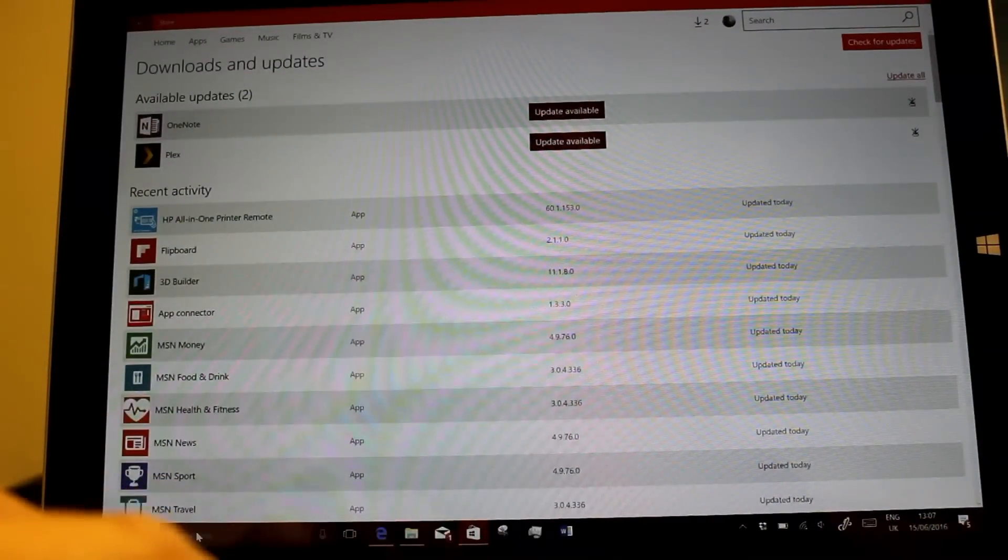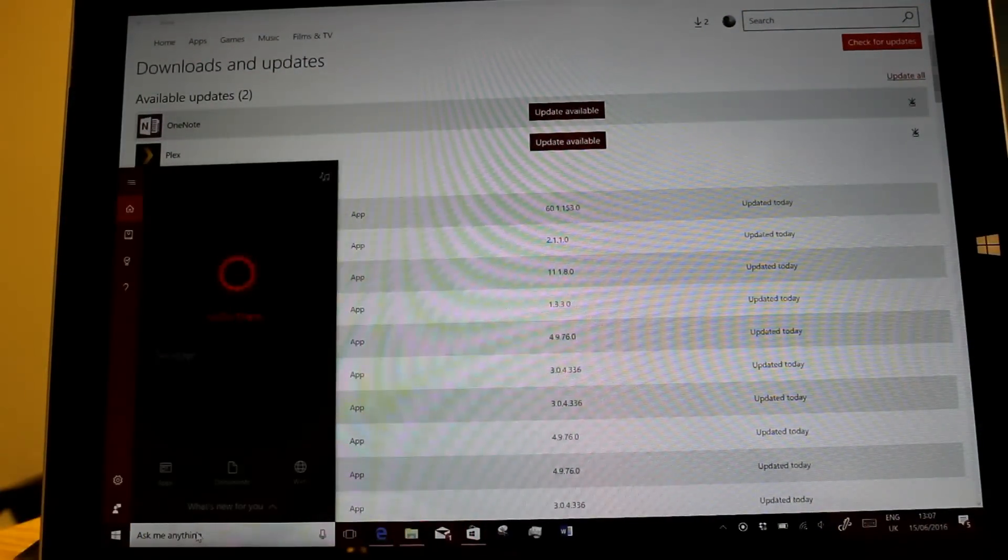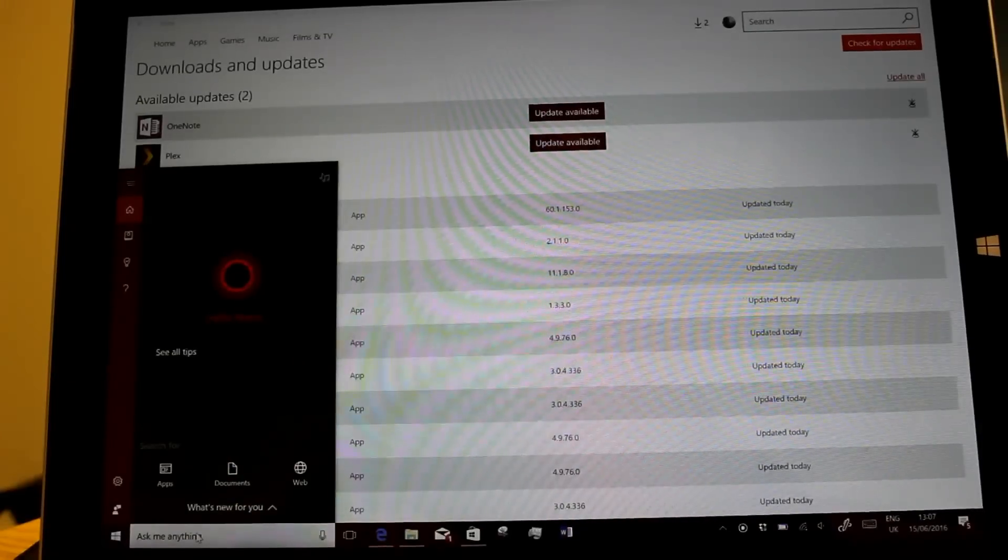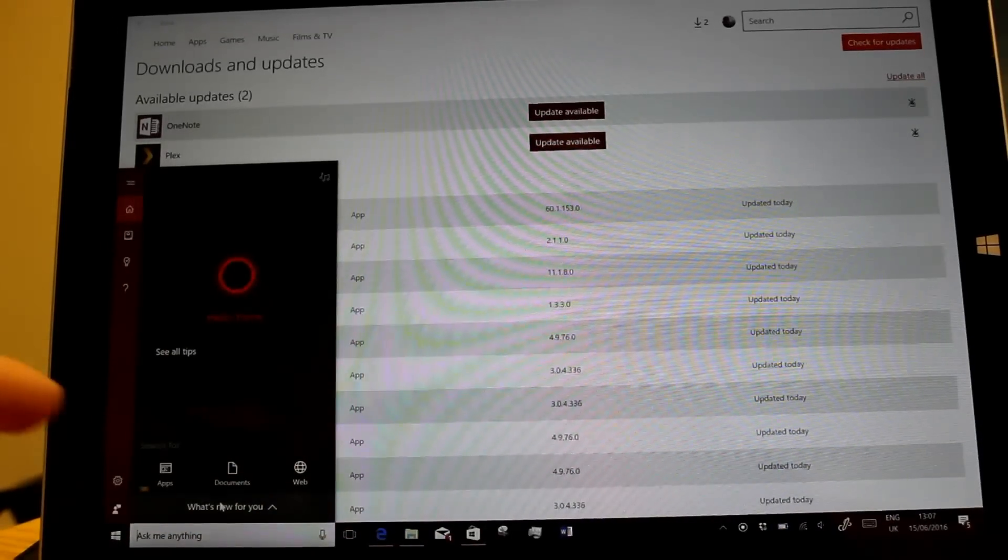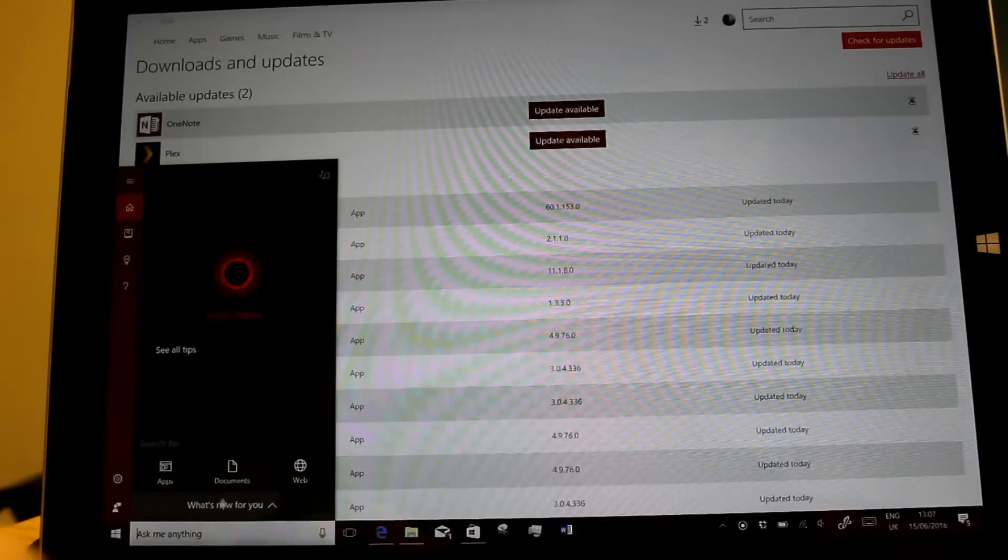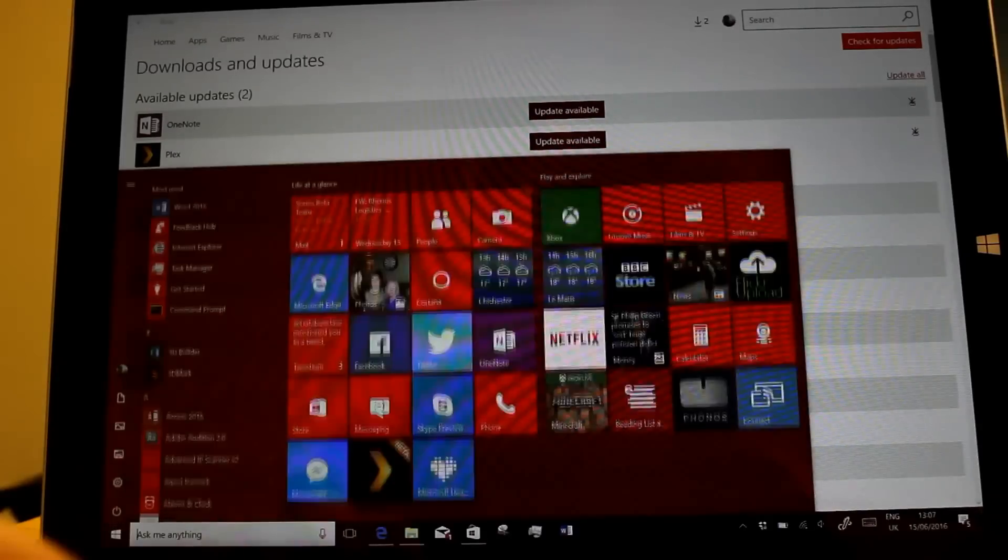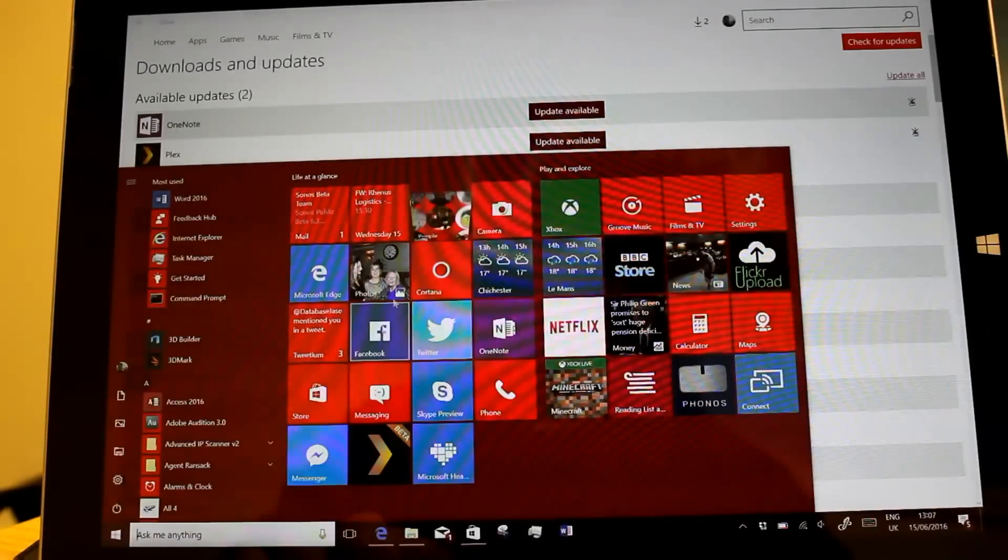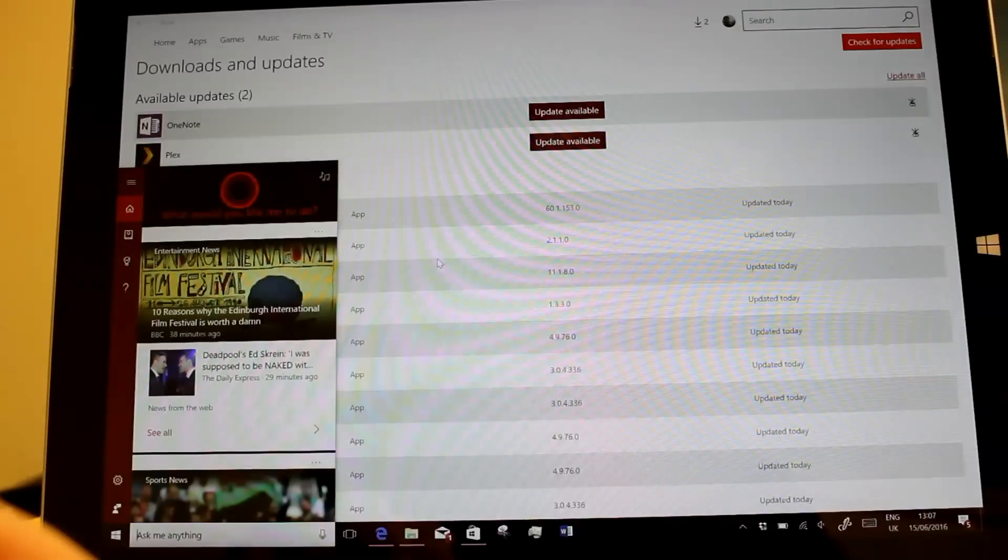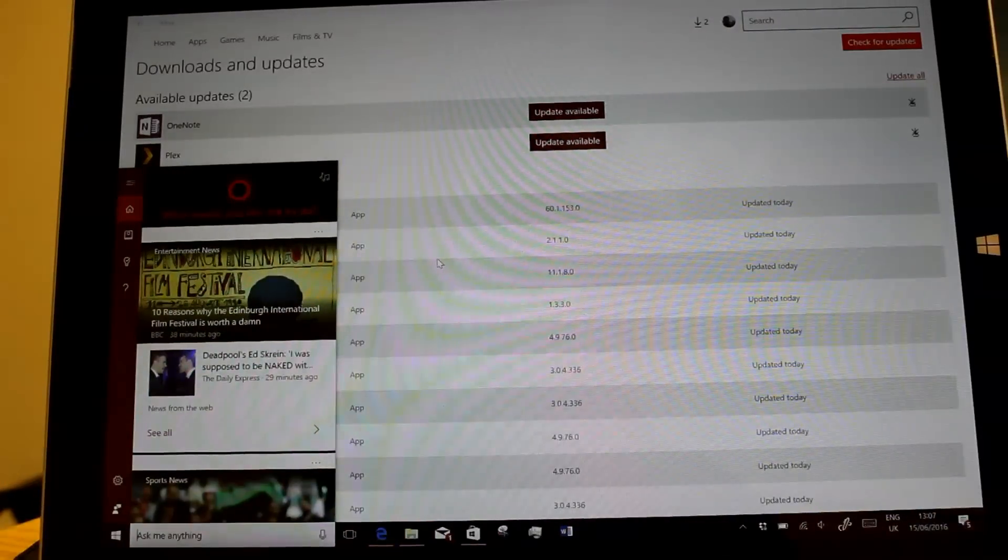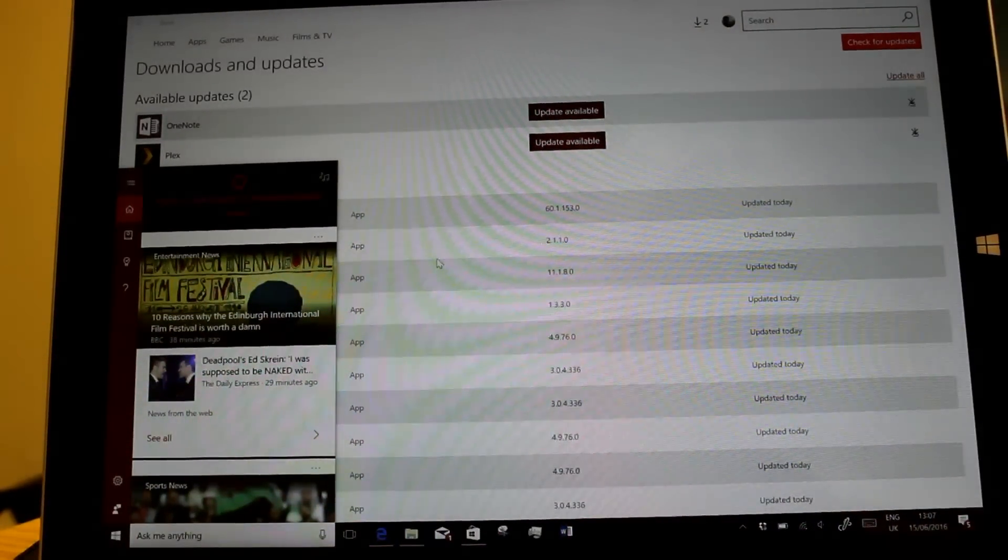Cortana still does the same thing where you click on it and it now shows you the interests but only when you click on there. Sometimes if you launch it from here it would jump straight to it, yes it does, so there's those two ways of launching it now.